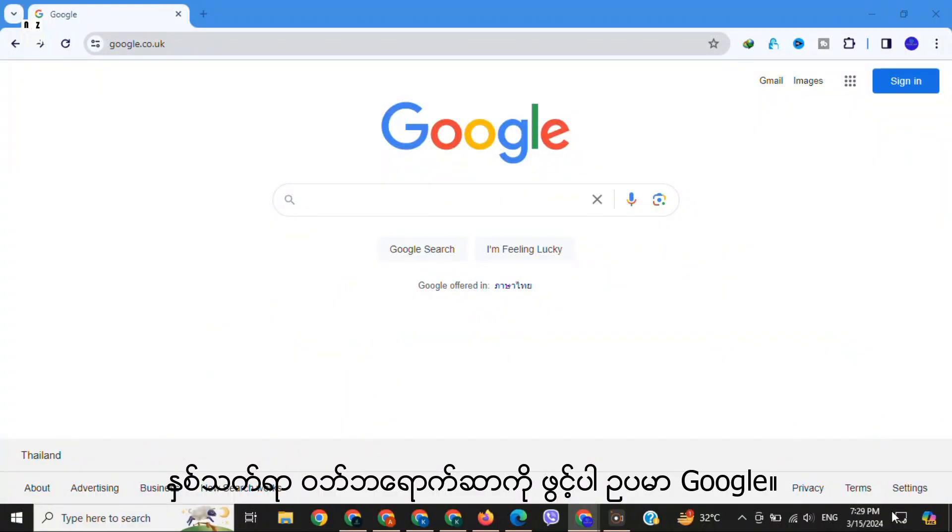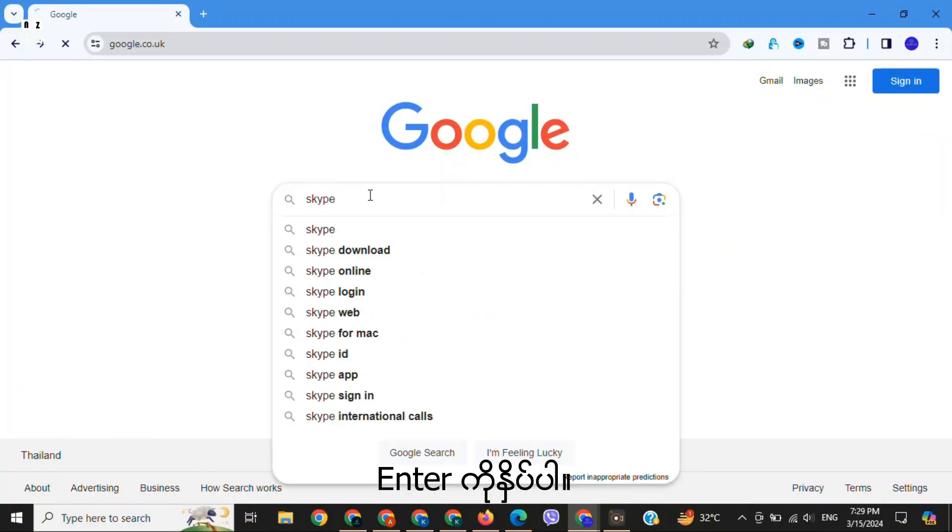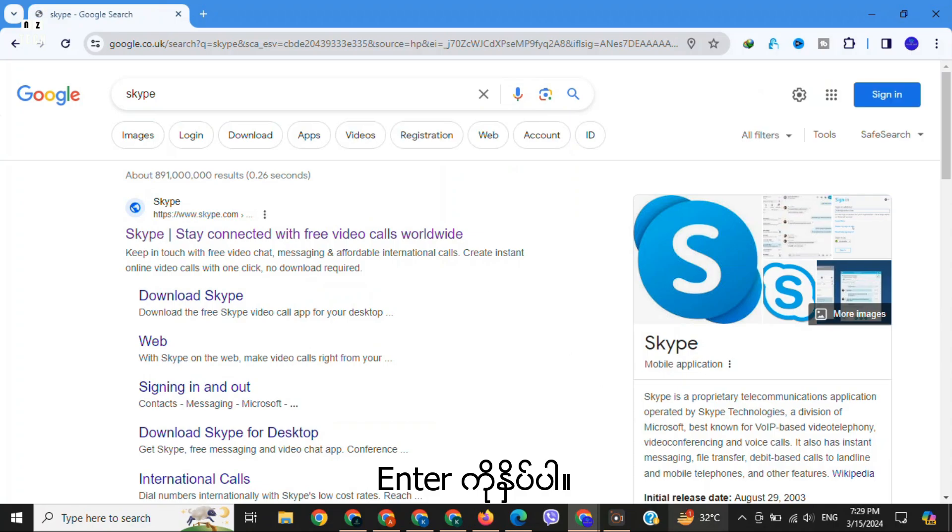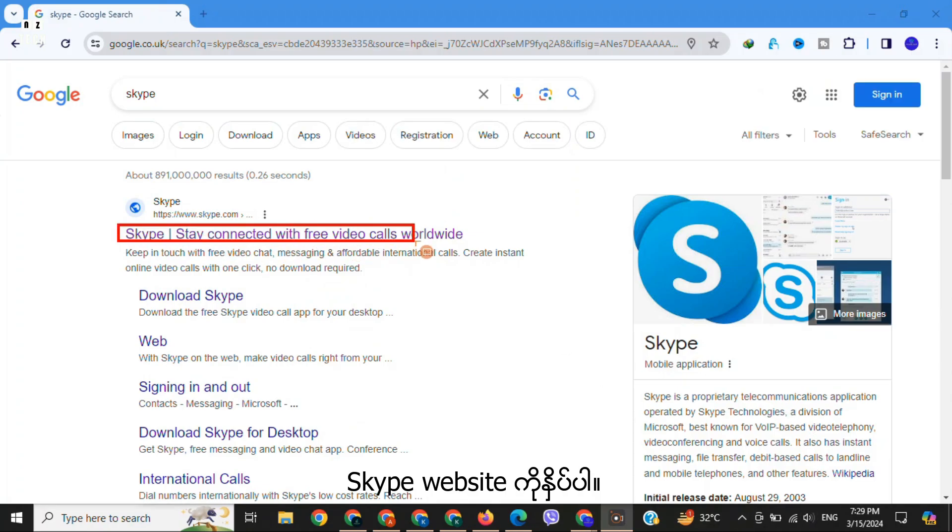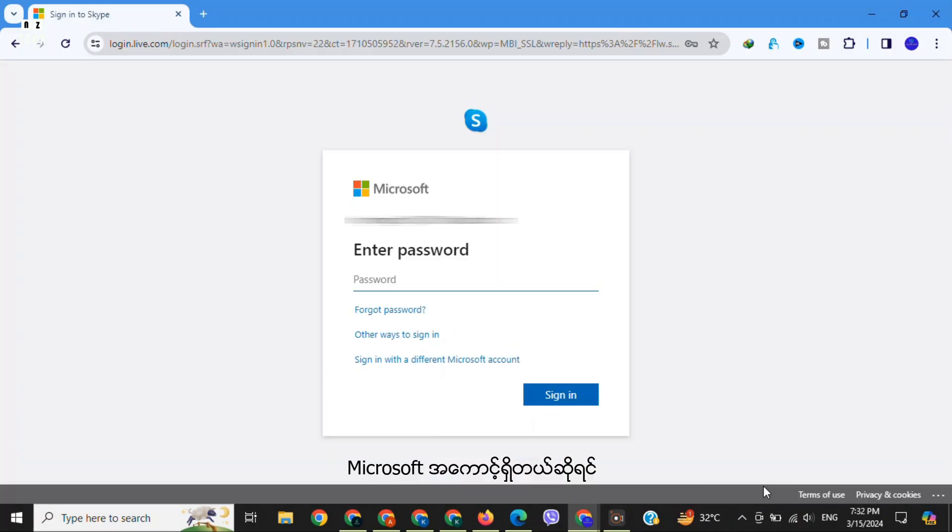Open your preferred web browser and type in the search area 'Skype'. Press Enter and click on the Skype website. Click on 'Open Skype in your browser'. If you have a Microsoft account already,